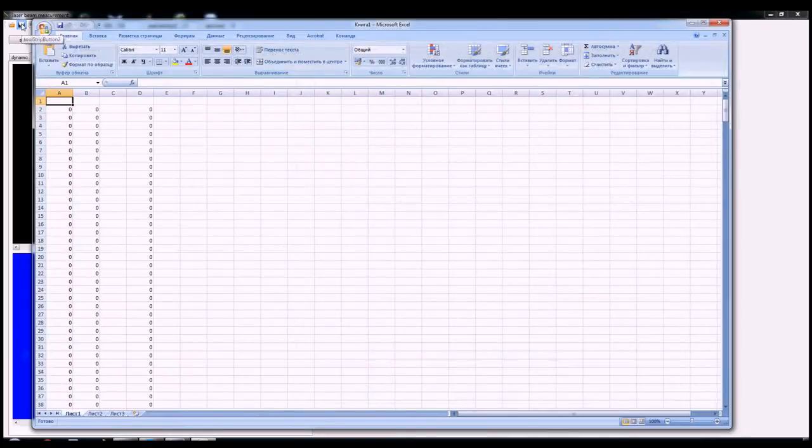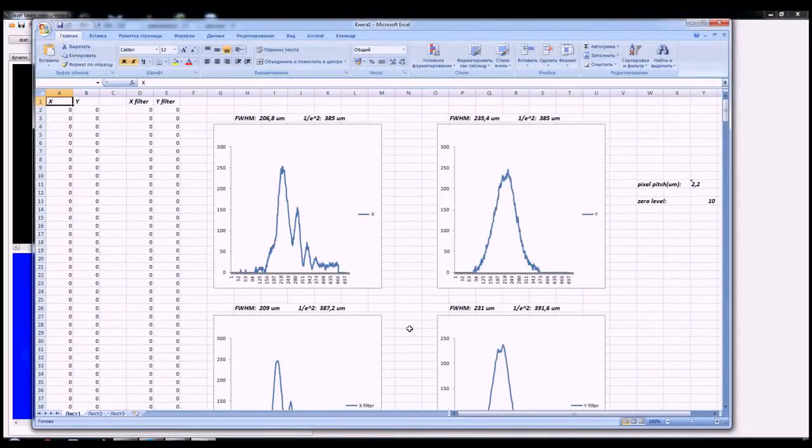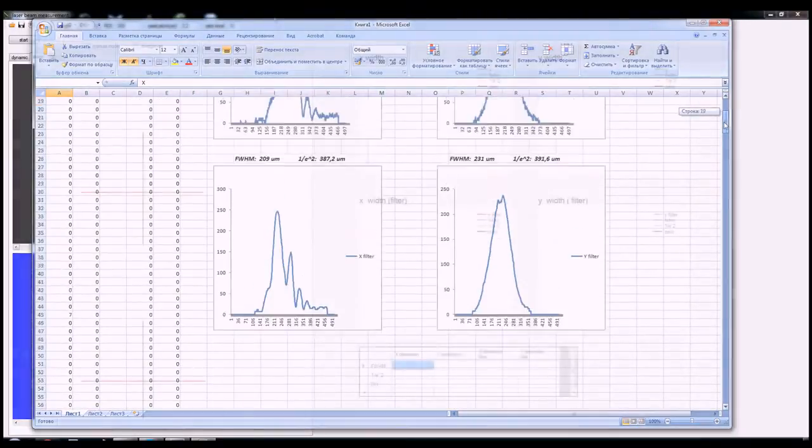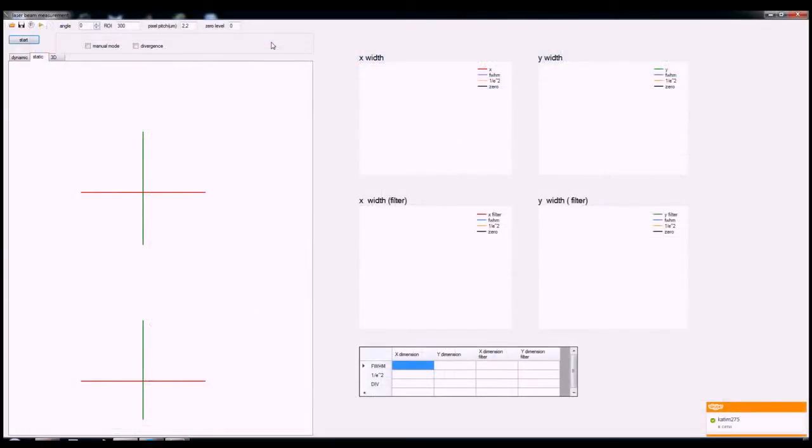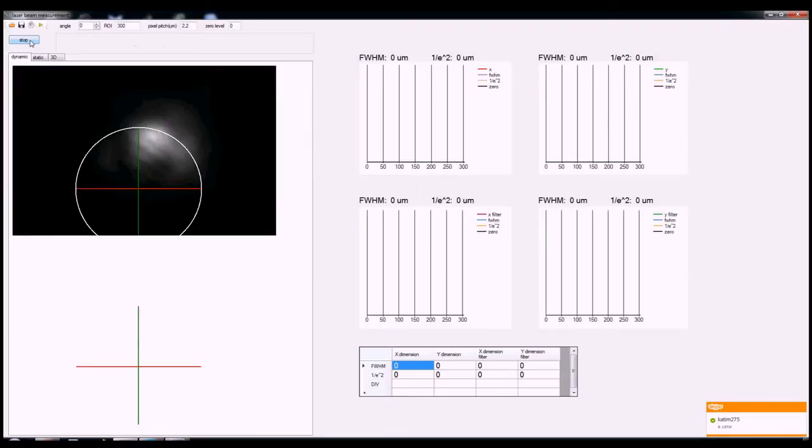We intend to continue to update this software as time allows, and all updates will be found on our website on GitHub. Here's the exported data into an Excel file which can be saved for later use.